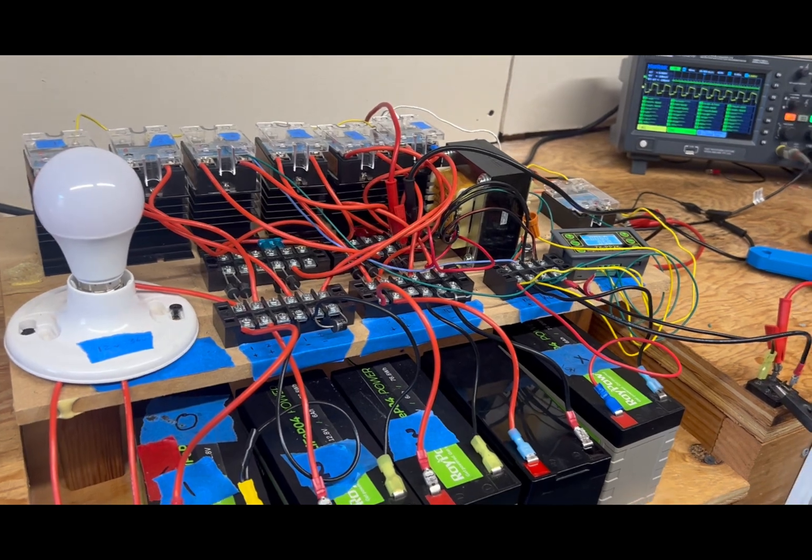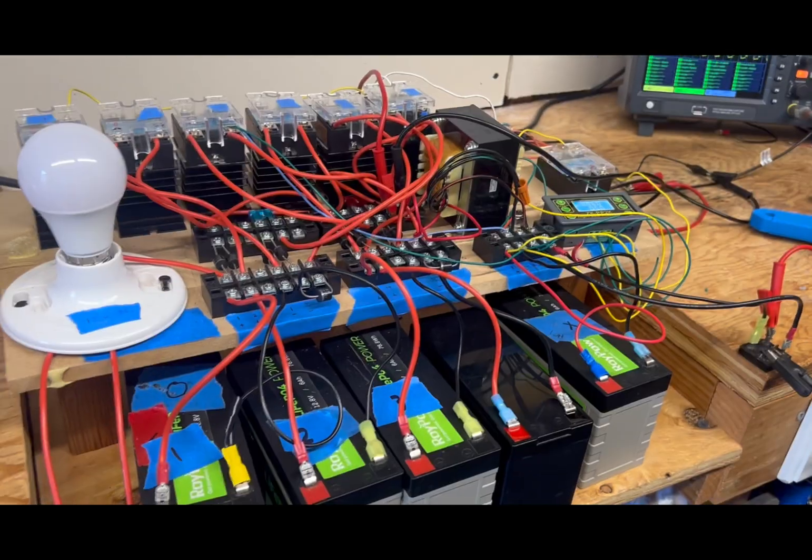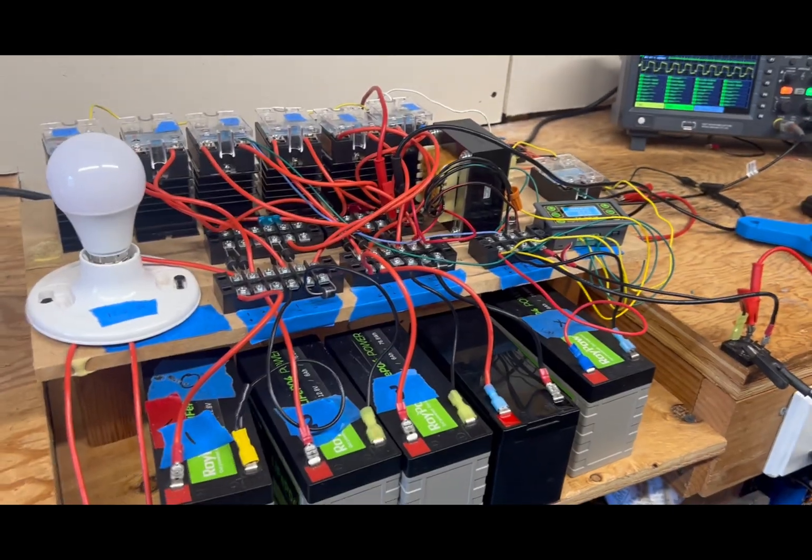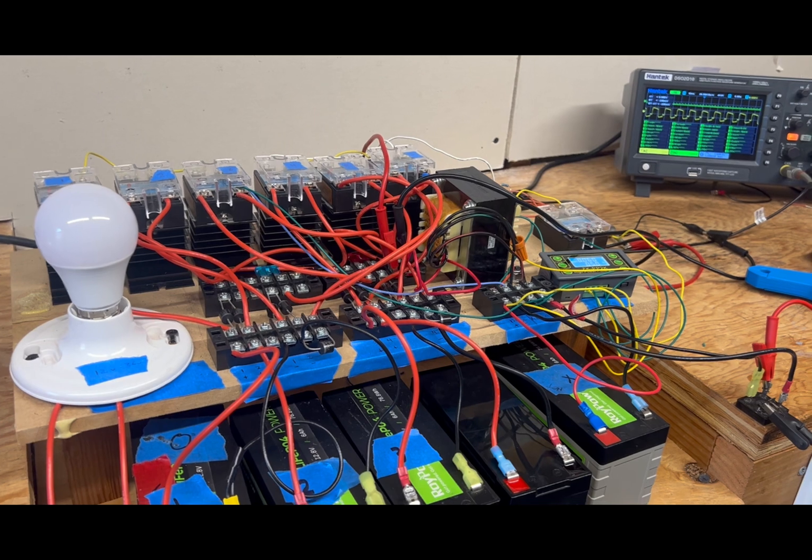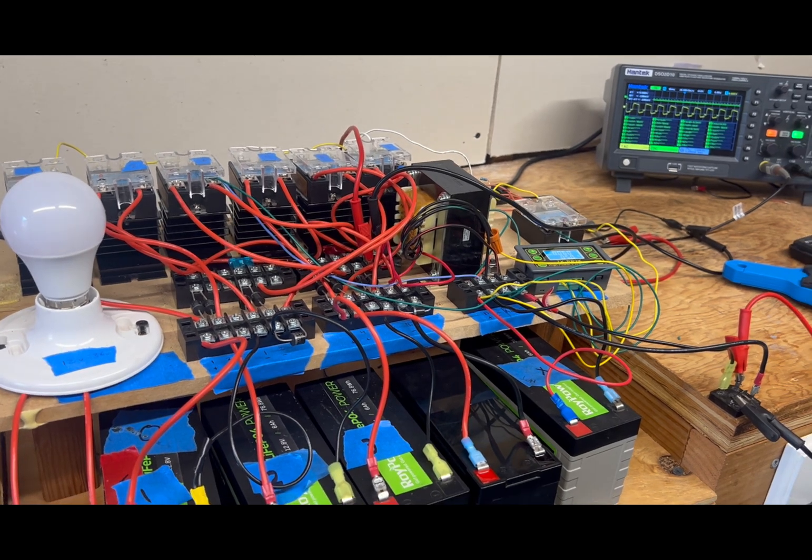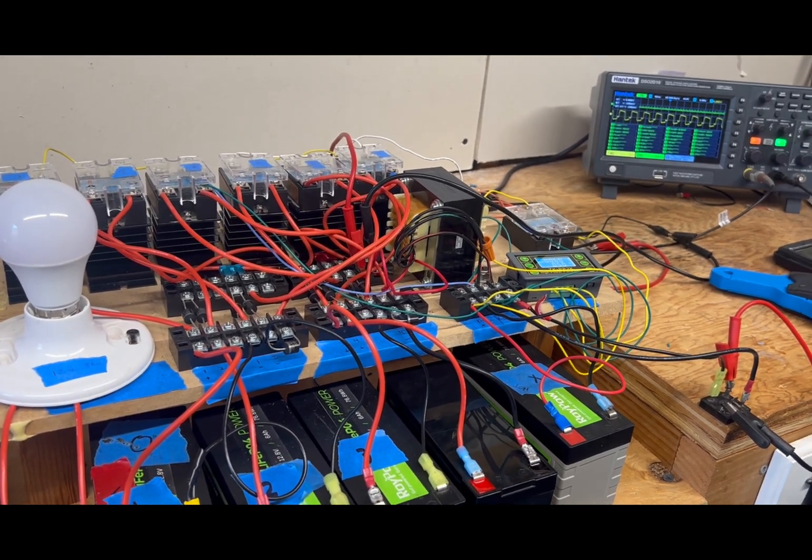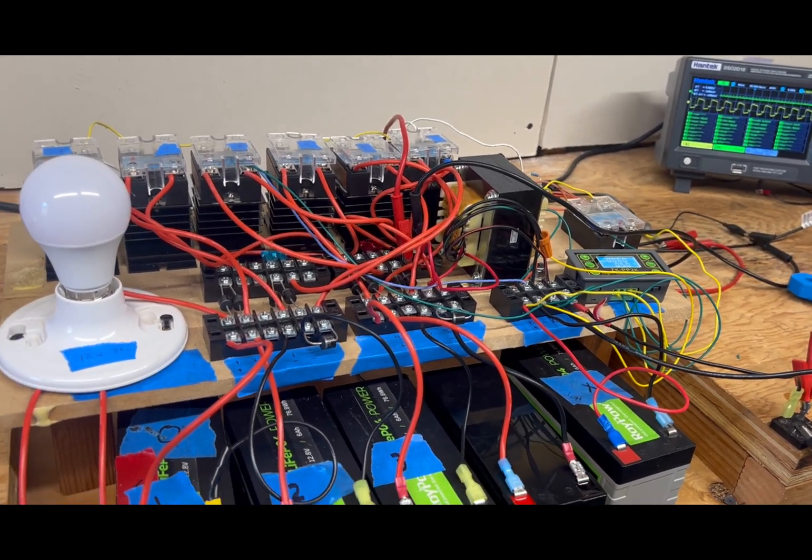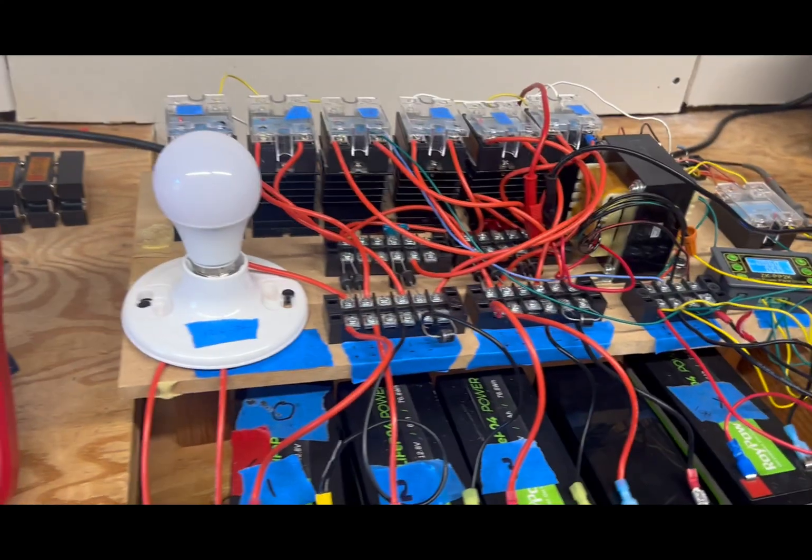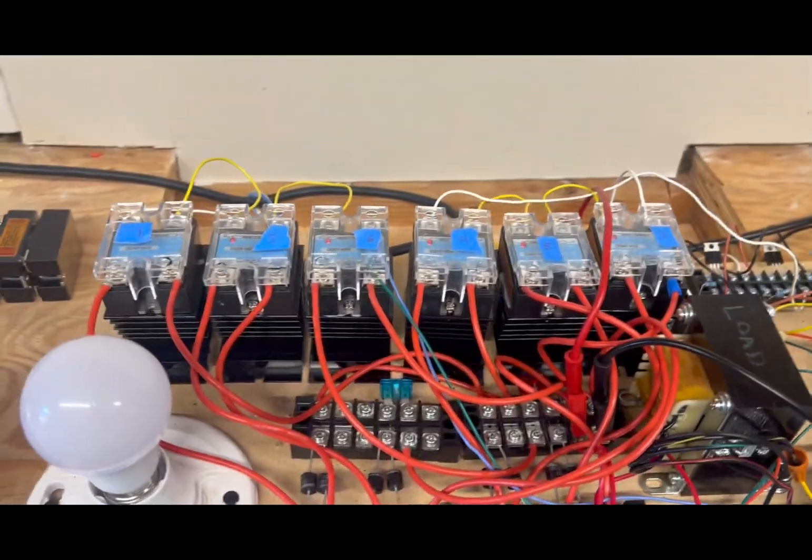I did a video a couple years ago using relays, mechanical relays. But I wanted to try it this way using solid state relays.